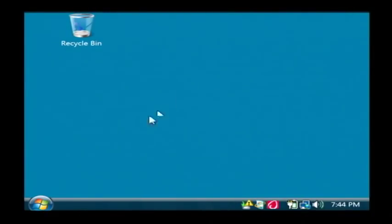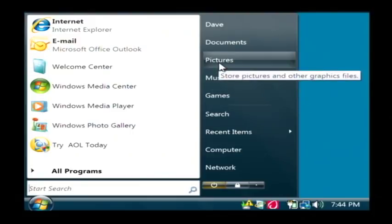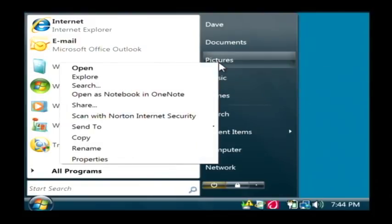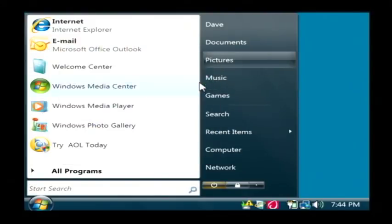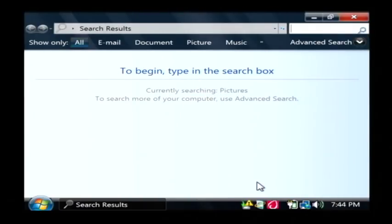To find pictures on your computer, click on your Start button. Then let's find the pictures area. Right click on it and we're going to want to go to Search. Now this brings up the Windows search mechanism that's going to search our drive for pictures.